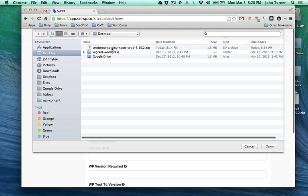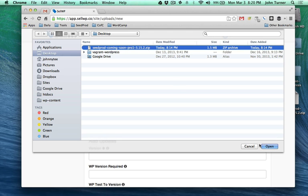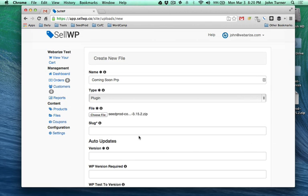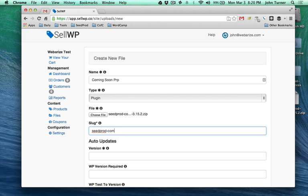I'm going to choose the file and you want to select a slug. The slug is going to be whatever the folder name is for your product, so in my case it's seedprod-coming-soon-pro. You want to make this unique. I'm going to add a '1' there because I have it on my other sites, and this will check across sites.